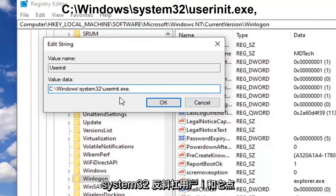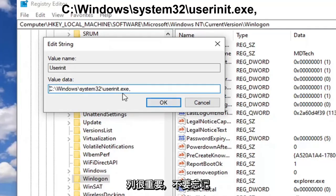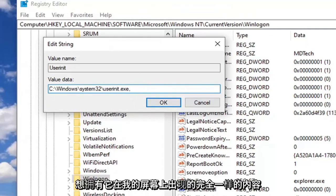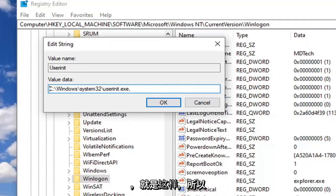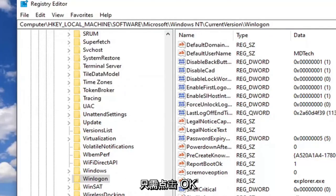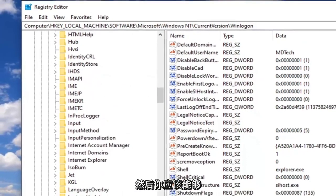The comma is important. Do not forget that; there are no spaces in here. Again, you want to have it exactly as it appears on my screen, and that's pretty much it. Just click OK, and then you should be able to close out of the Registry Editor.